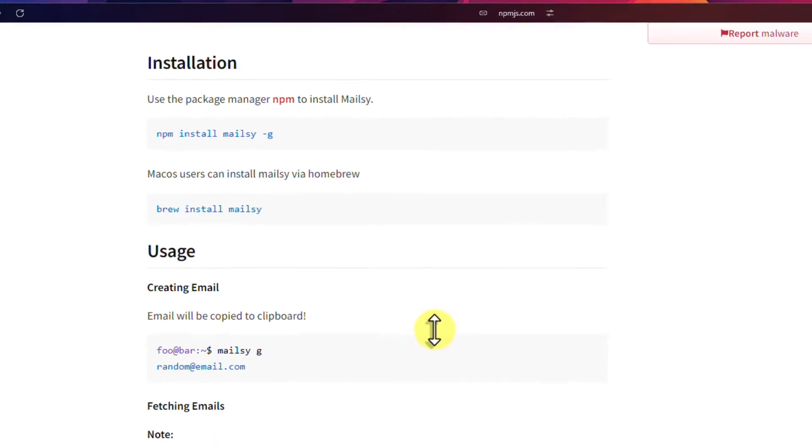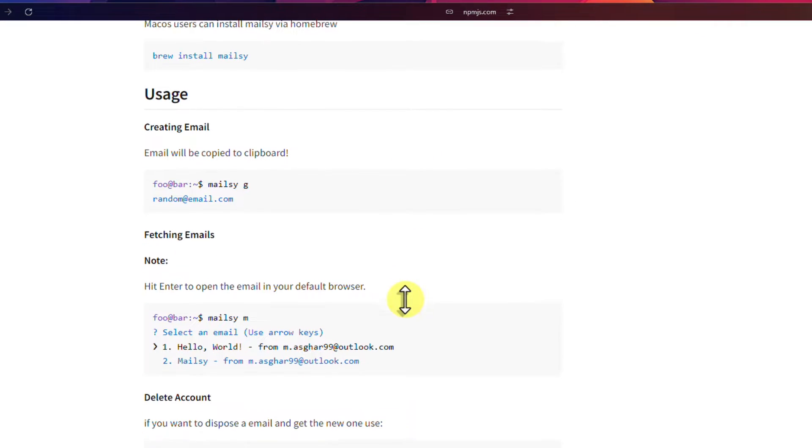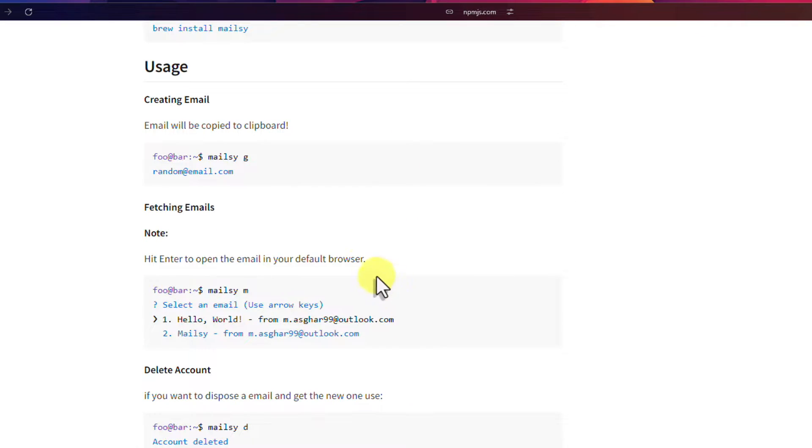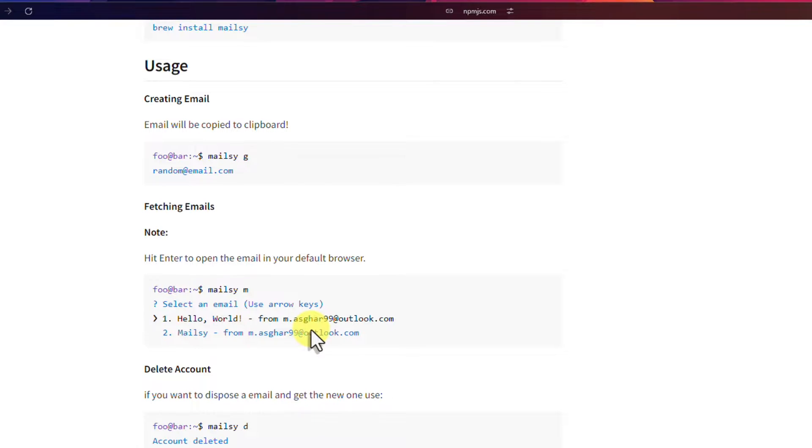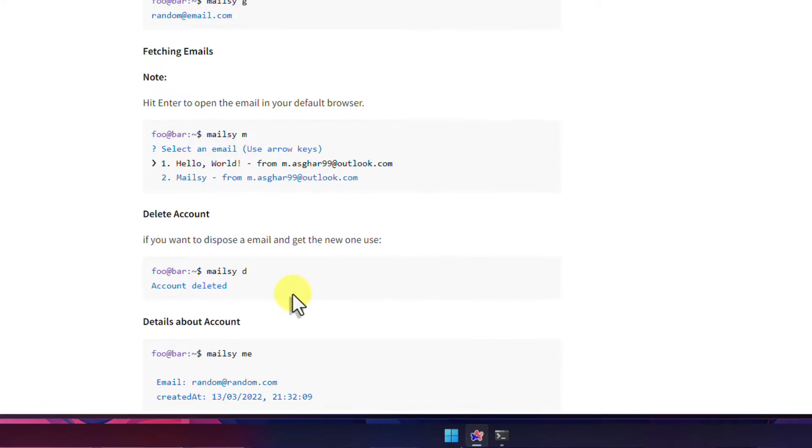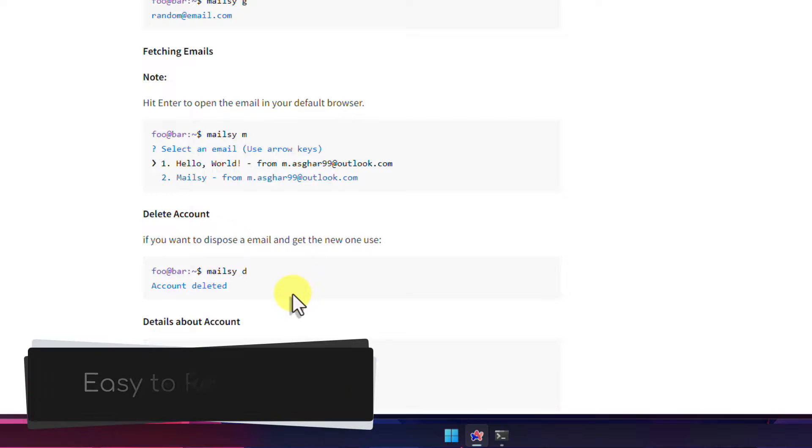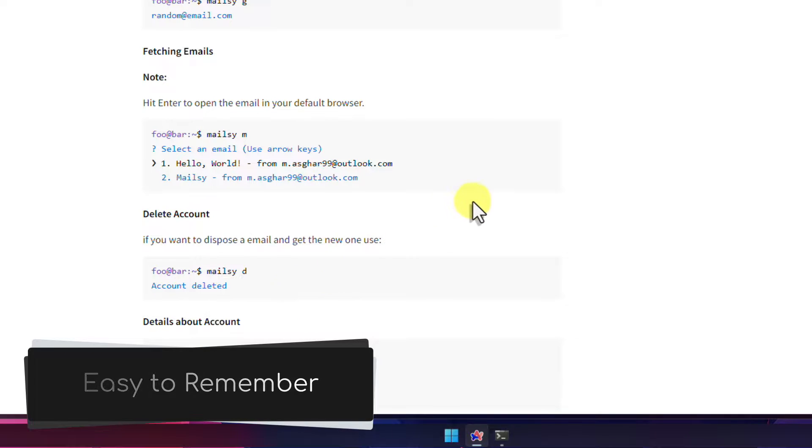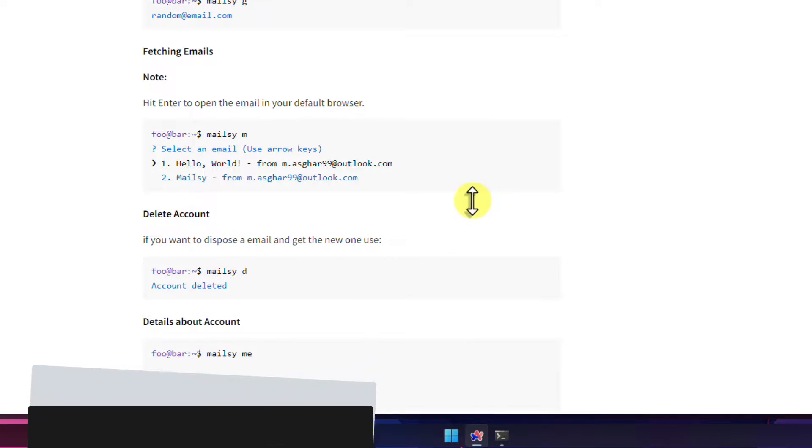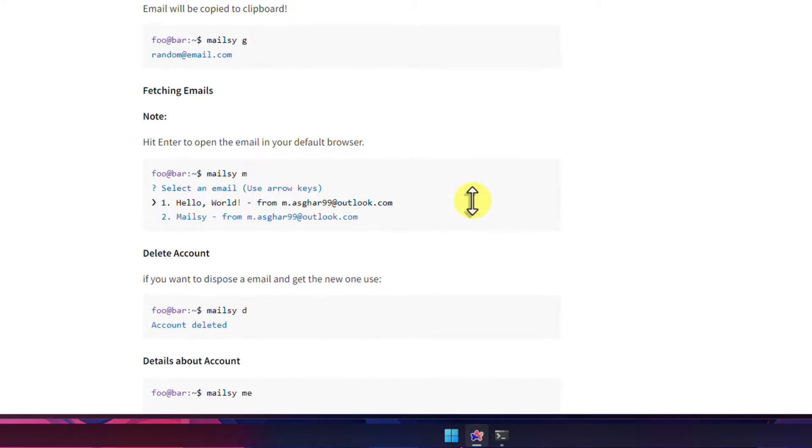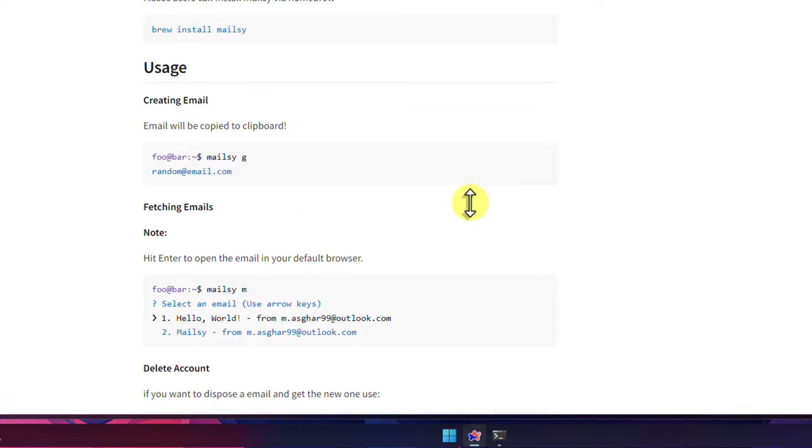Mailsy allows us to quickly and easily generate a new random email address, fetch any emails that have been sent to this address, and then delete the account once we are finished with it. All these features are done with easy to remember commands. But first we need to install the tool.